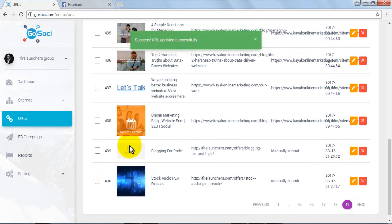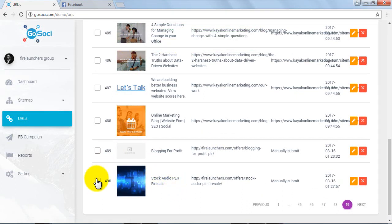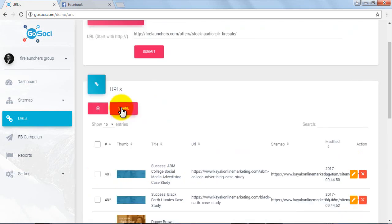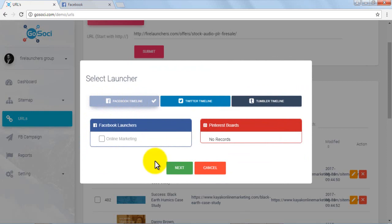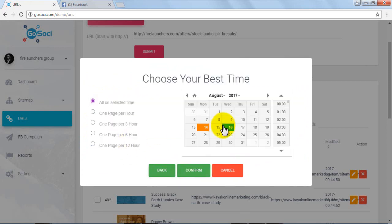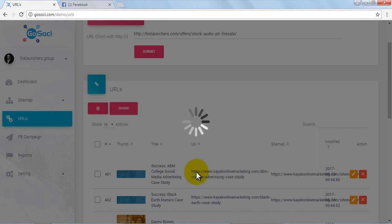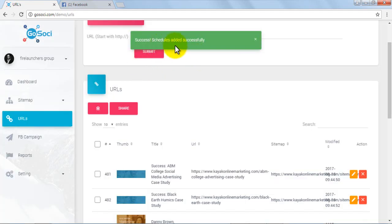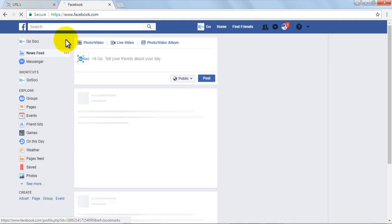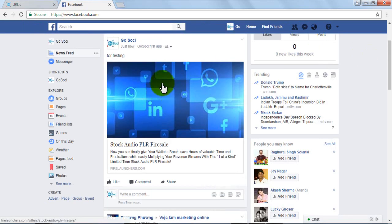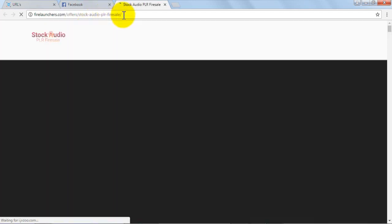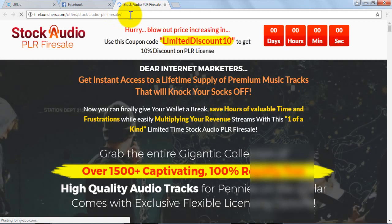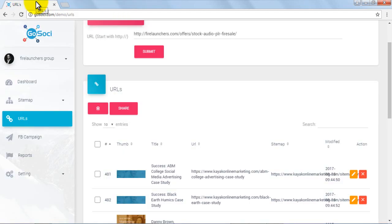Review the changes made to the entry in the URL area. Now select the entry and click on the share button. Select the Facebook timeline in the launcher section and set the schedule of posting. Once the schedule has been added successfully, go to facebook.com and review the post. Below the image is the URL. Once you click on the image, it will take you to the URL affiliate link that was added.